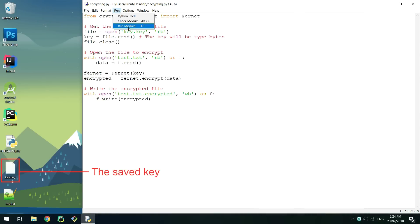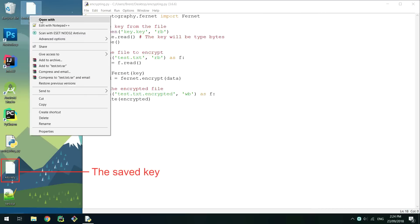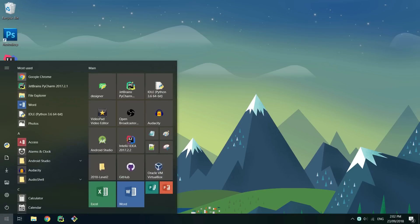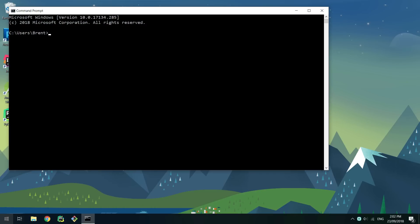I'll also show you how to safely store these keys so you can remember them for later. First you'll need to install the cryptography package. Open up cmd and type python -m pip install cryptography.